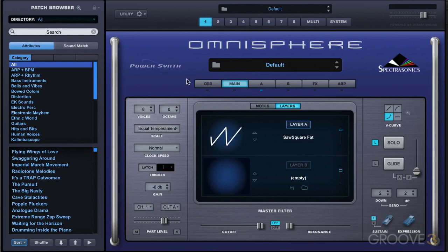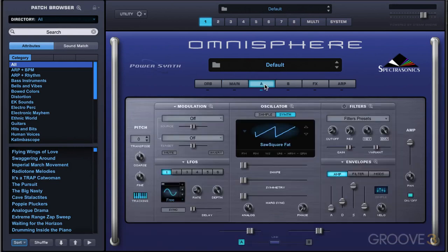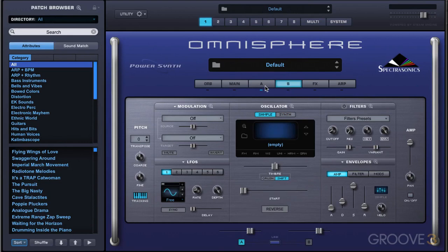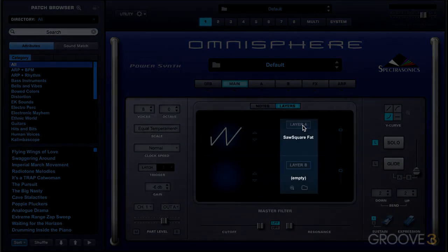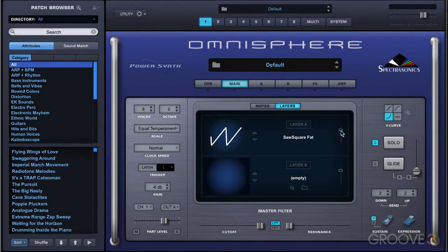I've initialized the patch, so I've got this single layer initialized state that Omnisphere is in. To begin with, we have the layer page buttons over here, and they toggle between the controls for each layer. Right now all these controls are for layer A, and these are for layer B. On the main page, we can turn the layers on or off, and we can adjust part level with those sliders.